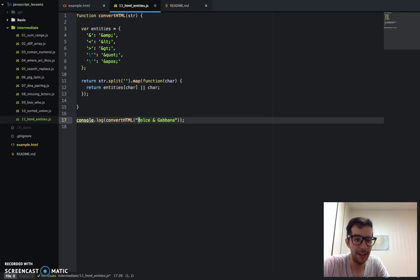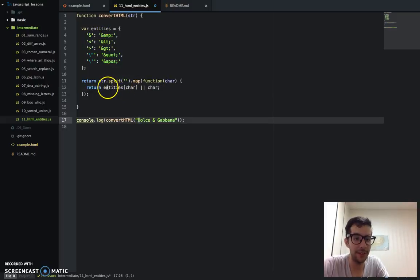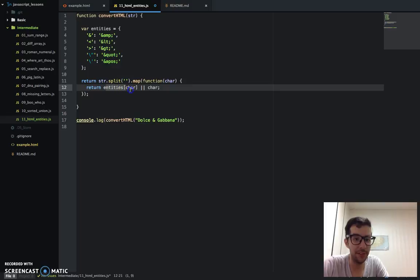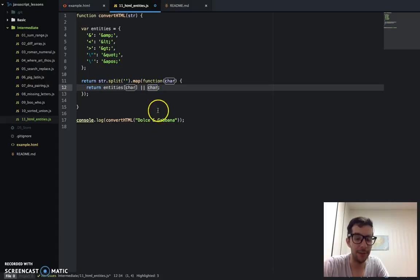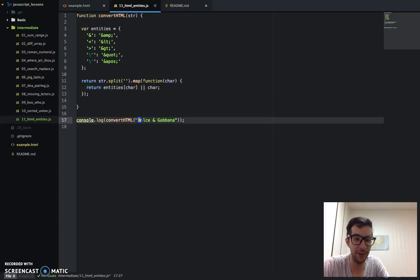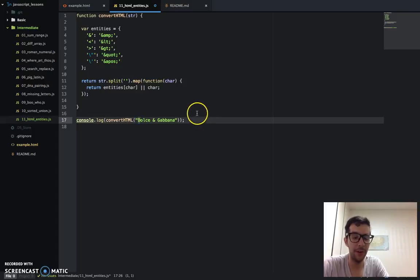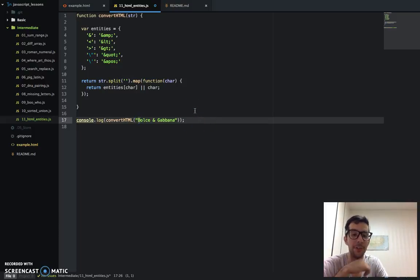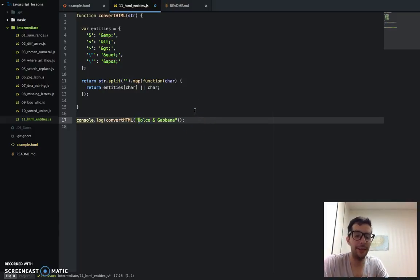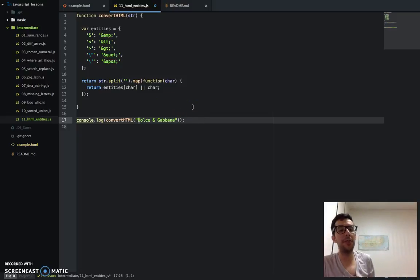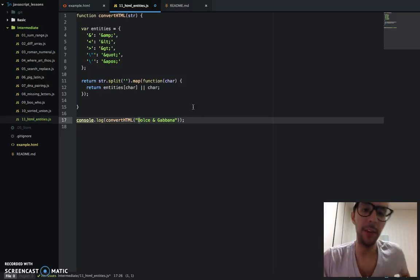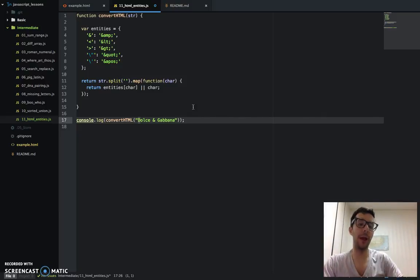So in the first iteration, we have D. Does that key exist in this object? No, it doesn't. So this returns undefined. That's false. So then we're going to return char because it's not a falsy value. In this case, char is just the single character string D and that's a truthy value. So we're going to return that to the new array.